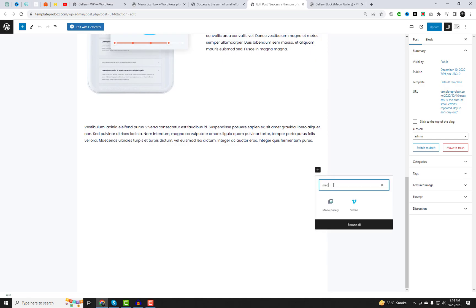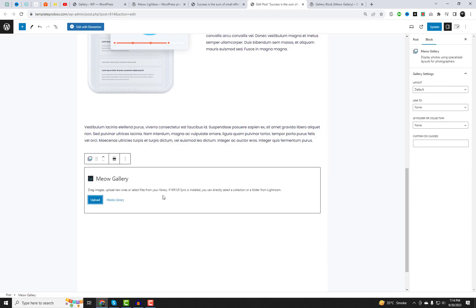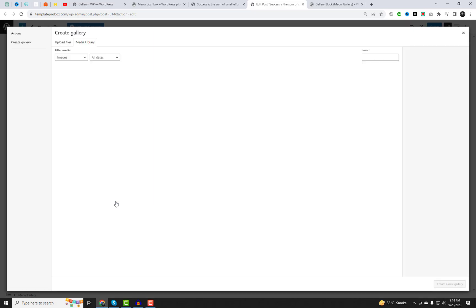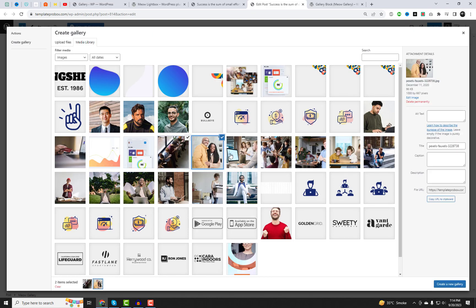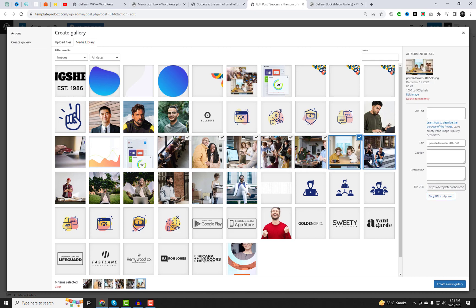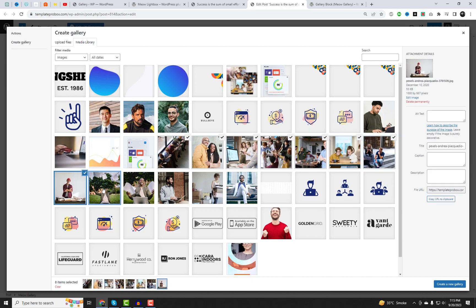Open the Gutenberg editor on a page. Here, you can add the gallery block and select various layout settings. Let's add a few images and preview them on the live page. Follow these steps for additional settings.